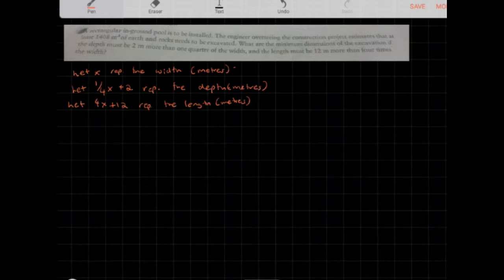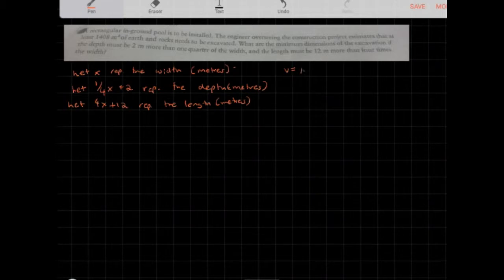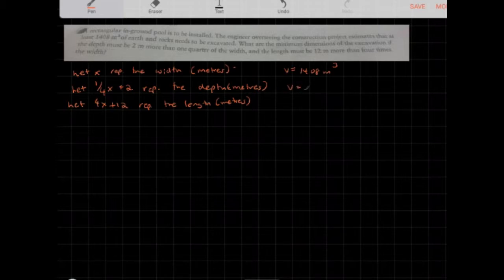We want to find the dimensions of the excavation, and we know the volume is 1,408 cubic meters. Assuming this is a rectangular pool — a rectangular prism — the volume equals length times width times height. So I'm going to create a volume equation as a function of x.